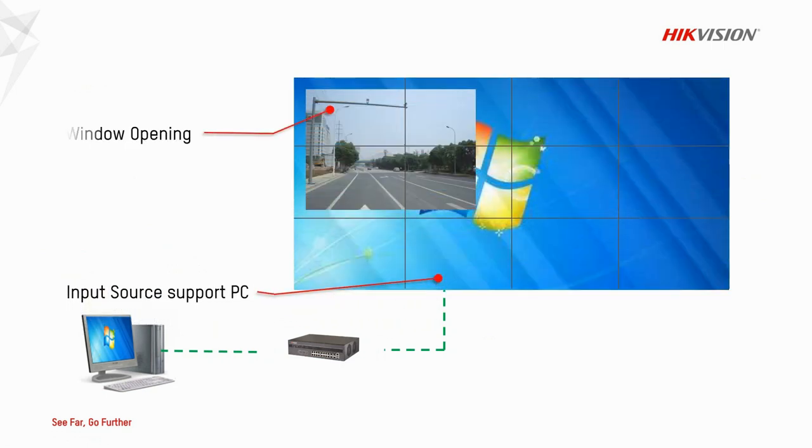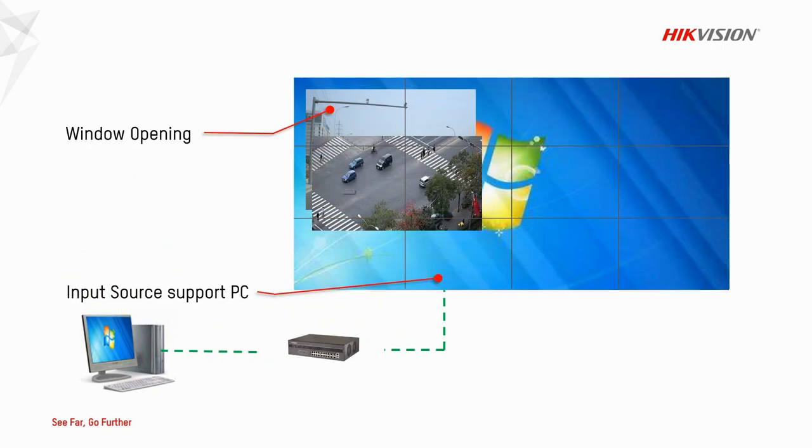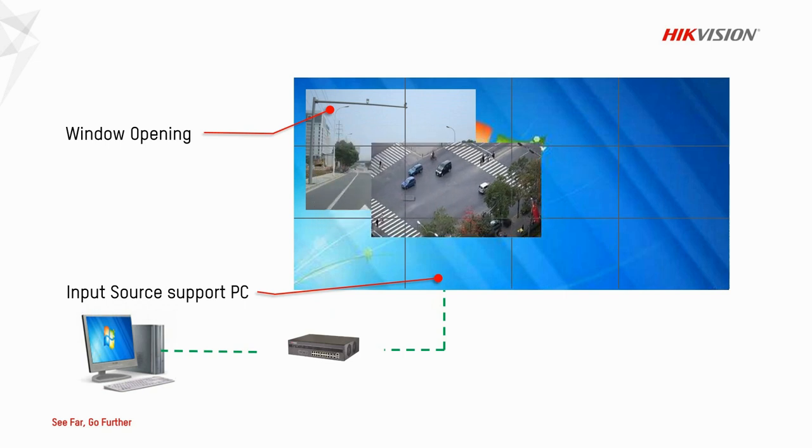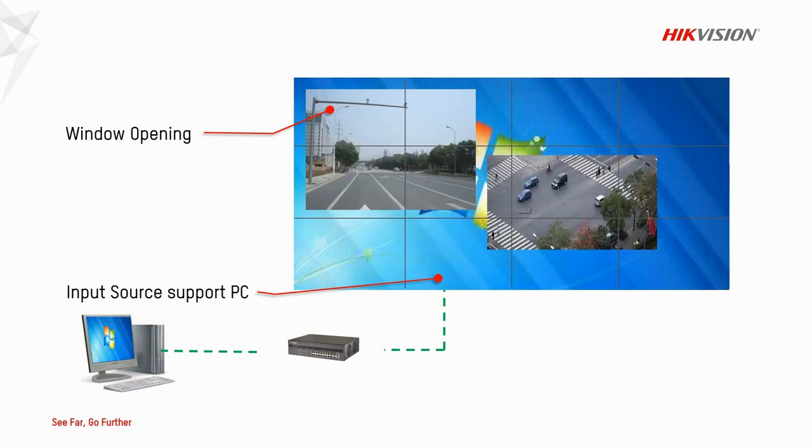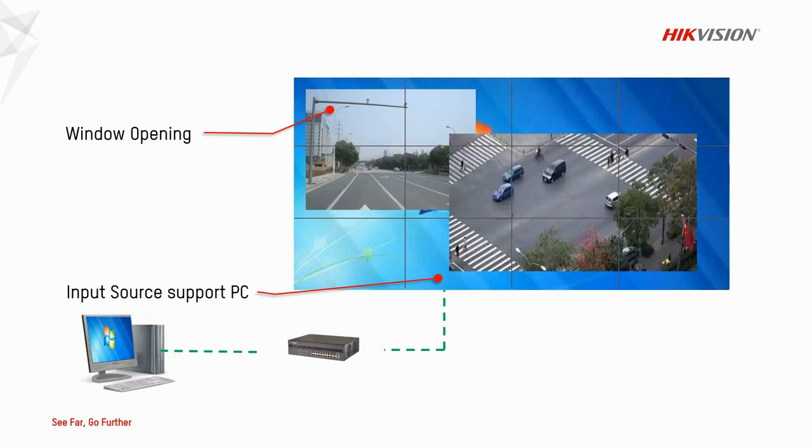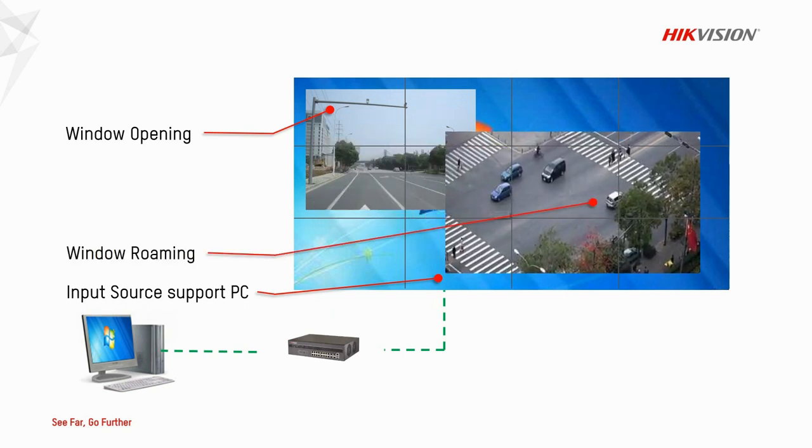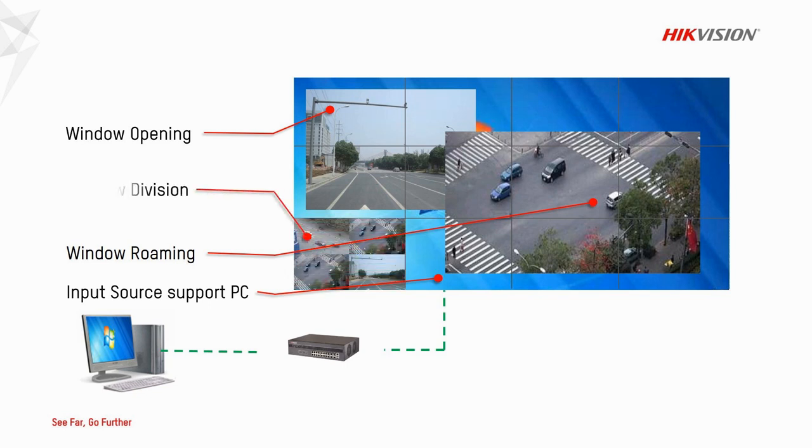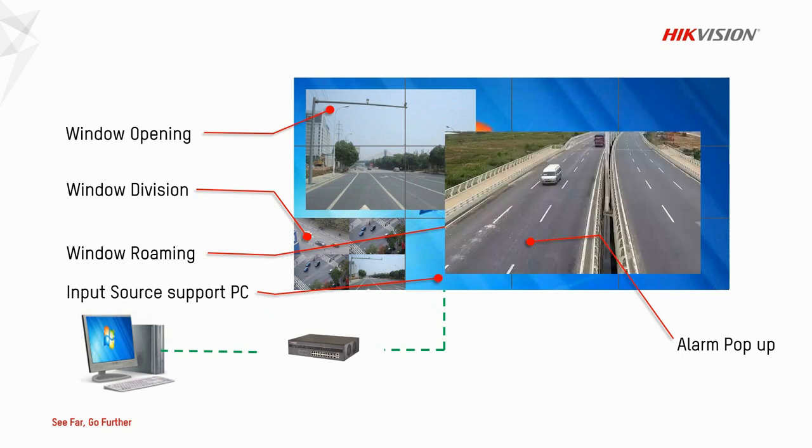Window opening, roaming, which means you can drag the window among screens, enlarge or shrink the image, make window division, and configure alarm pop-up.